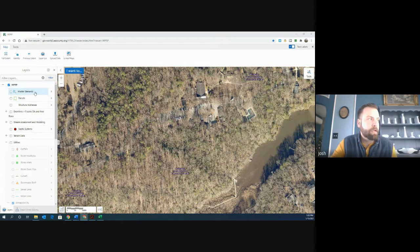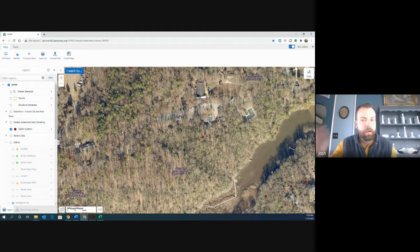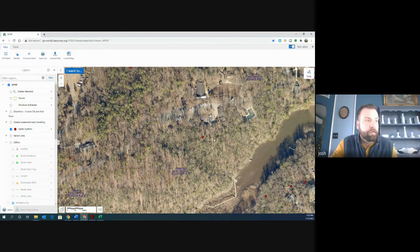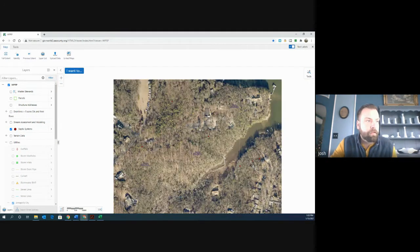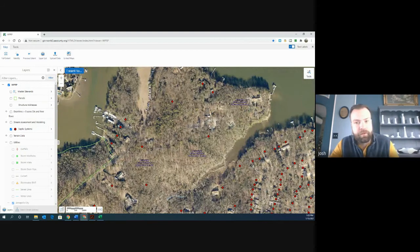So as you're working down the list of your layers, you'll come across one that's labeled septic systems, and it has a black circle with a red cross on it. If you click that toggle, that turns on that layer. And what you'll notice is all of these little red dots have now appeared on our map. And again, we're still zoomed into Arlington Echo here.